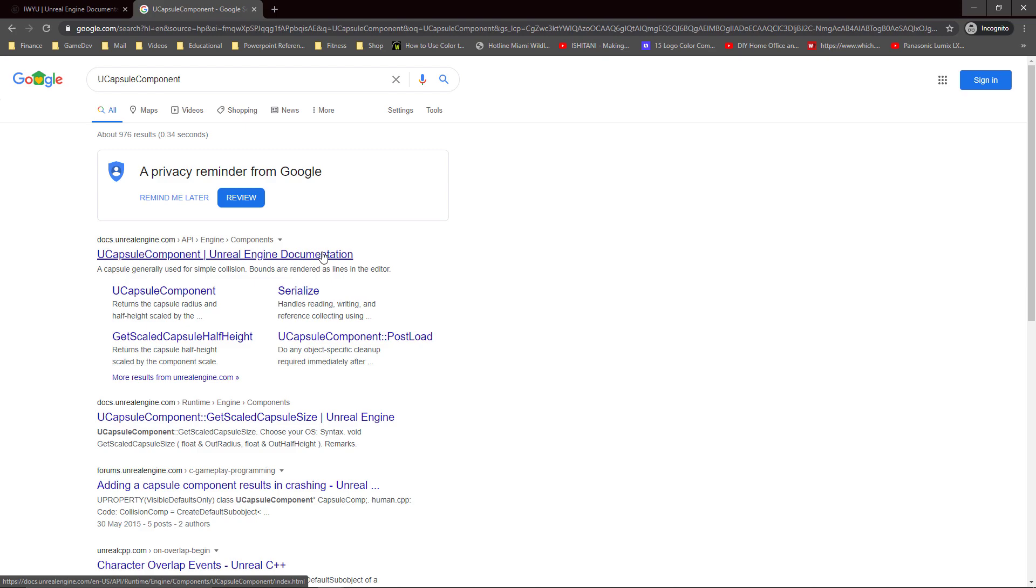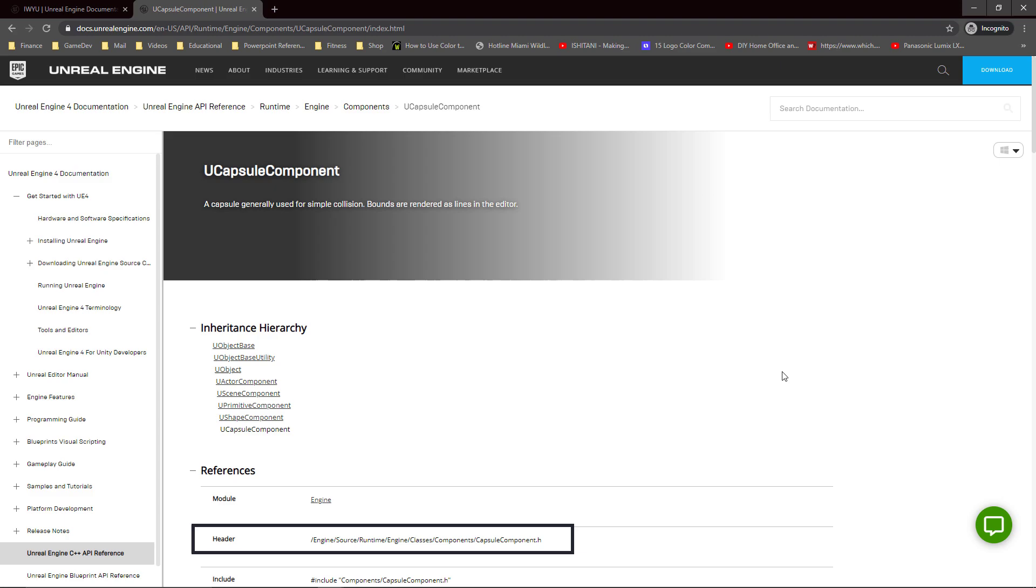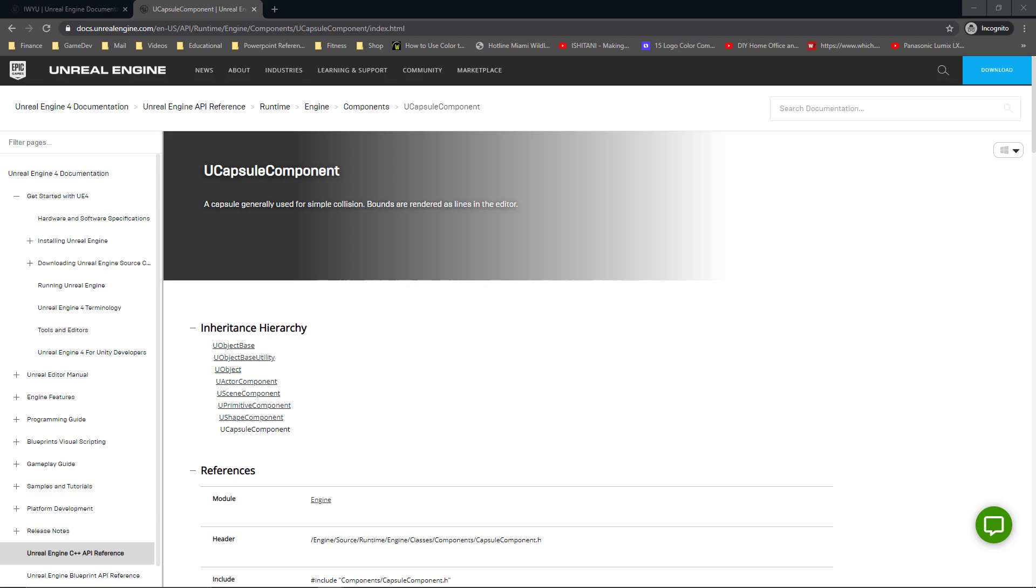Due to the unique naming convention, this should be the first result displayed, which in this case it is. Then in this page just at the top, we can see the same header include path.